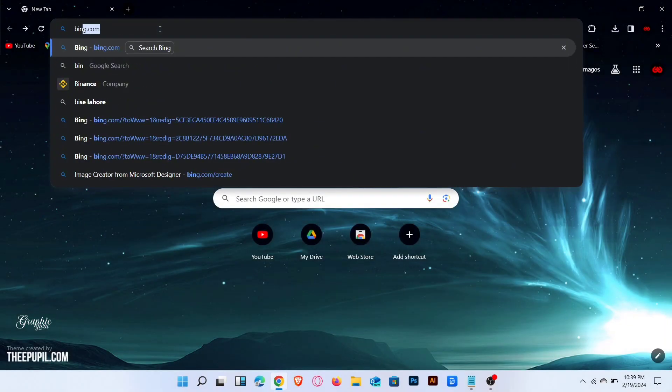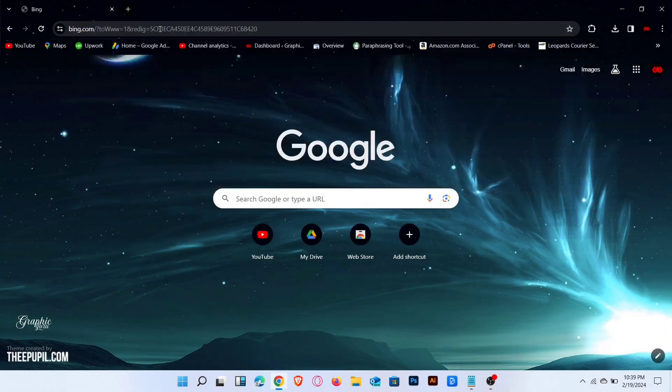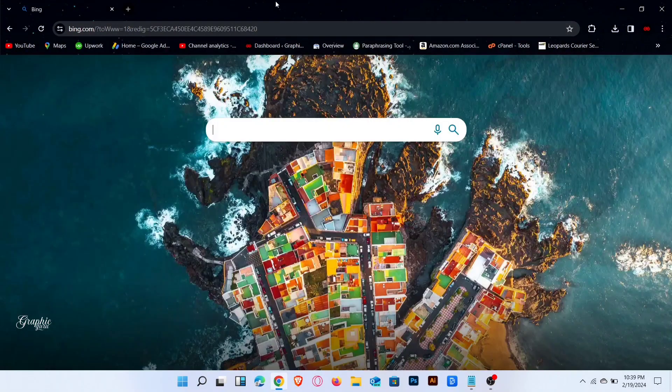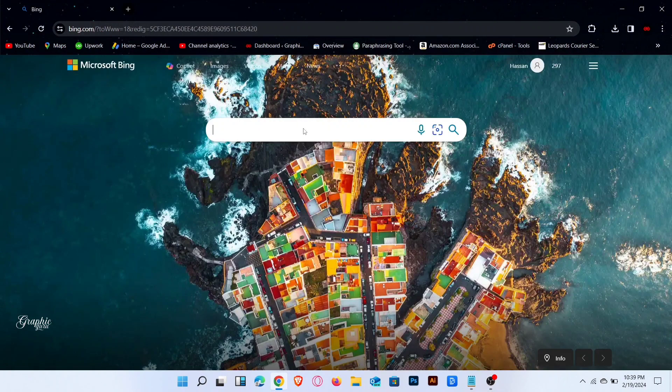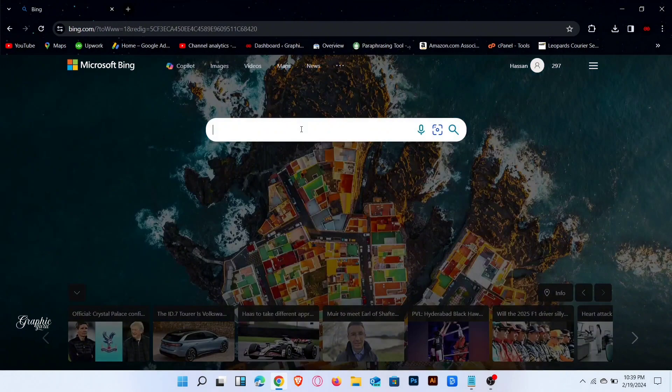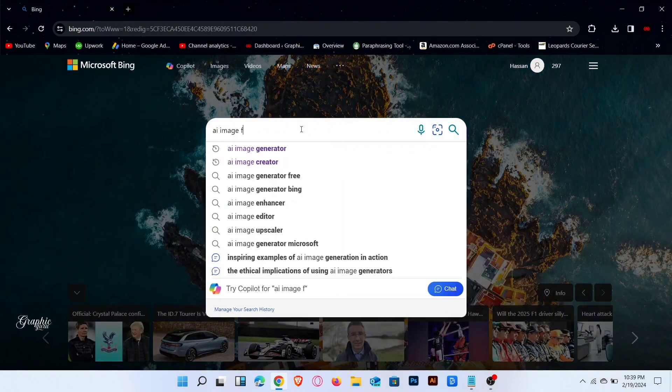First, open any browser and search bing.com. Go to the search bar and search AI image generator.